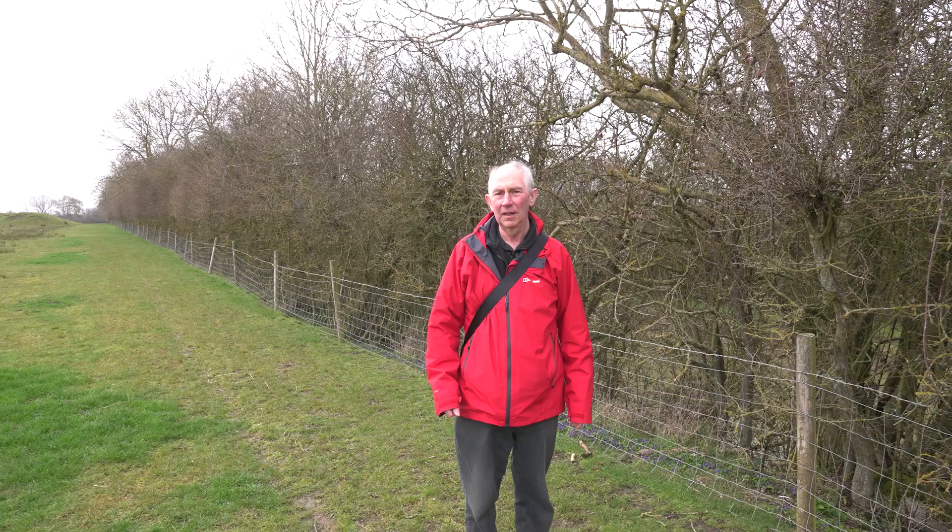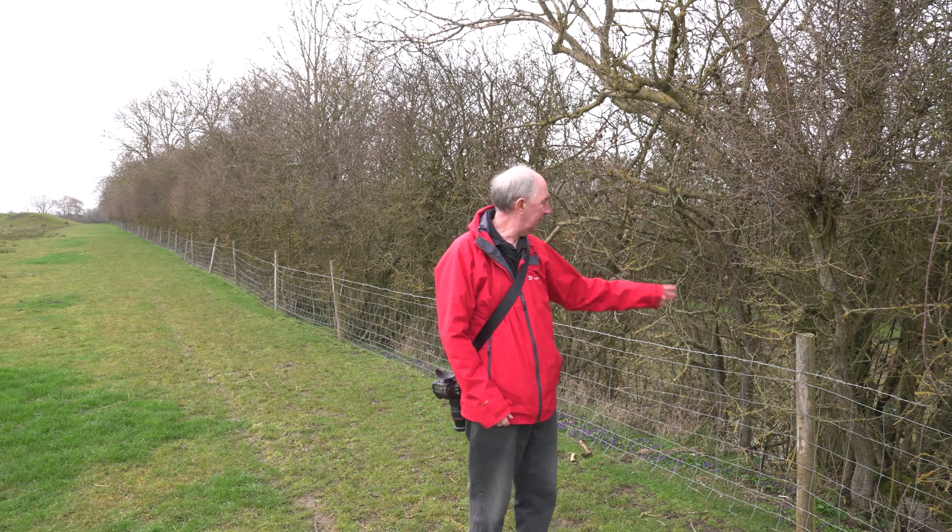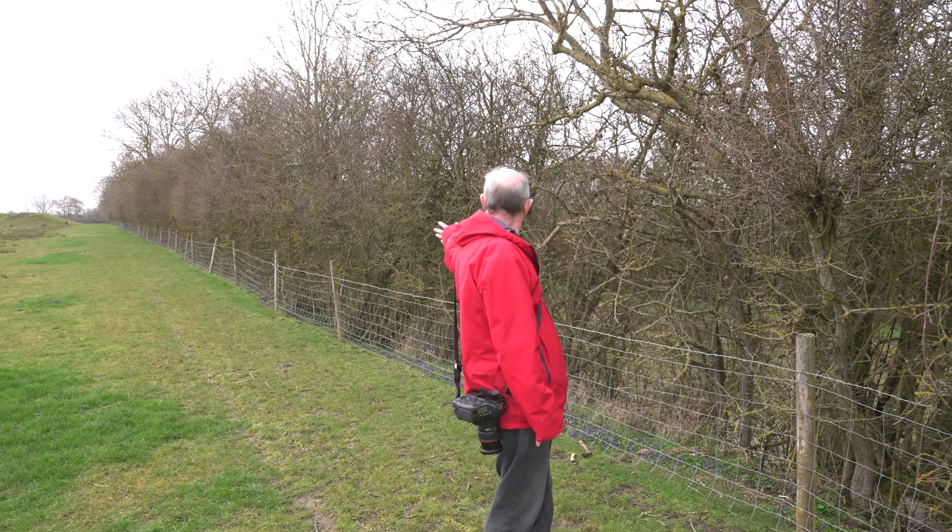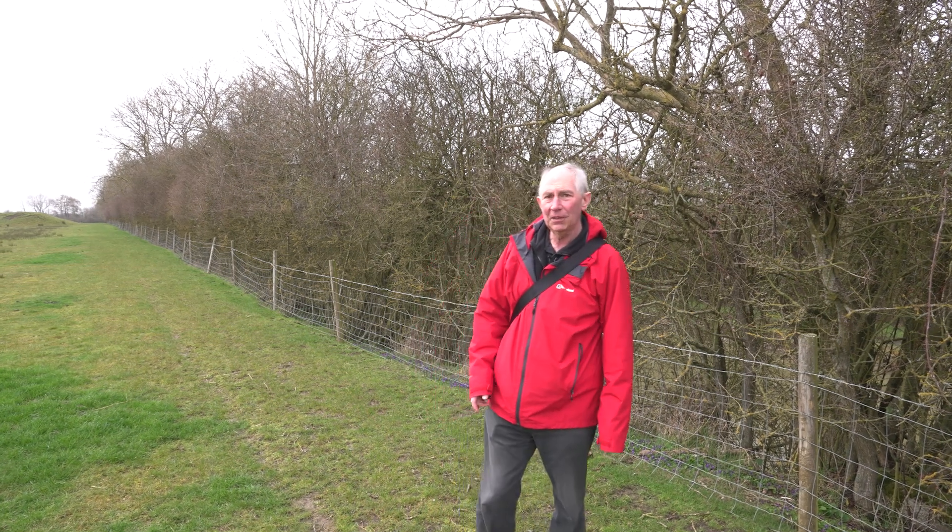Hello, and in recognition of the fact that today is the spring equinox, I've come outside to show a technique that you can use with any repeating subject. For today's subject, I'm going to use this fence which runs along the side of this field here.